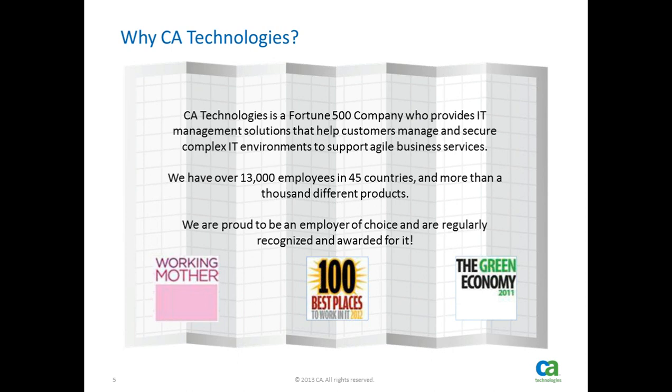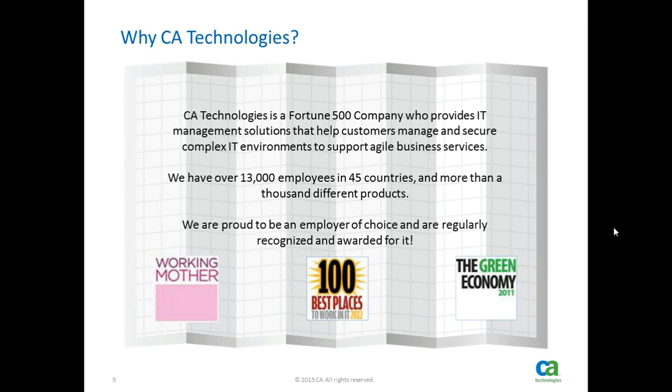Even though coming into this webinar you may be curious about CA, you may not know too much about CA, one really important takeaway from this presentation is how great and positive of an environment it's been for me to work in. And I think that this is really demonstrated by some of the awards that we've won. Working Mother has named us not only one of the best companies for multicultural women but also best places to work. And Computer World named us one of the best places to work in IT. I've been really happy here as both a technology worker and a female in technology.